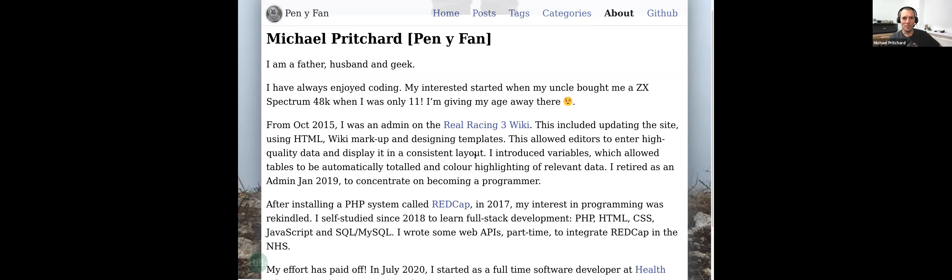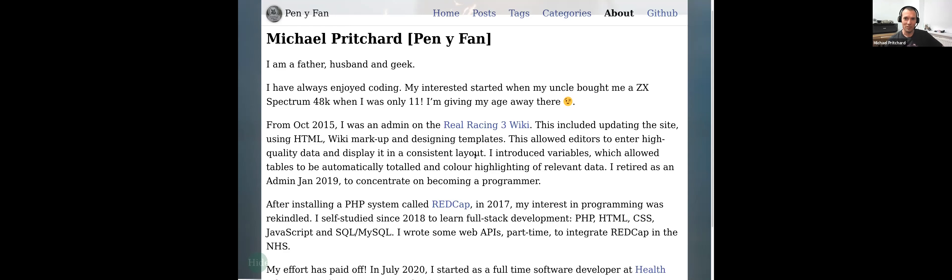Hello everybody. My name's Michael Pritchard. I've been part of this PHP meetup group for probably coming up to about two years now, so I've done a couple of talks already. There are many people here I can see that I haven't met before. I've been interested in computers at a very young age, since I was 11 and my uncle actually bought a ZX Spectrum 48k. A few years ago I was involved in a Real Racing 3 wiki where I would play a little racing game and update some of the data on the website. I became an admin of that particular site, along with a team of other people.